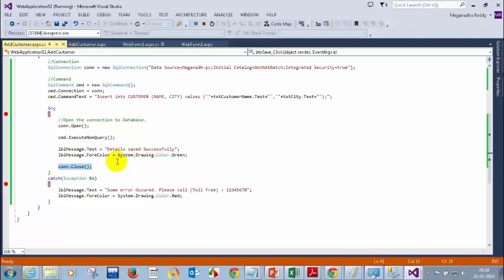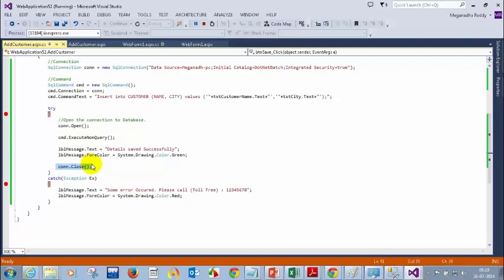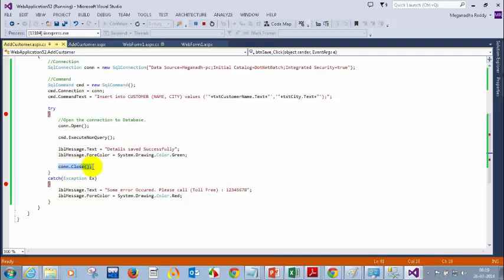Whenever you are opening a connection, ensure that you close the connection. If you want this close statement to be executed always — irrespective of whether an exception occurred or not — what do you have to do? We cannot put it after the catch, and we cannot put it inside the catch because if it succeeds, we won't close it from there. We have something called a finally block. I got that message from a couple of you — we have a finally block.